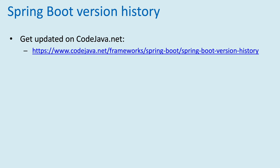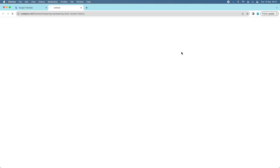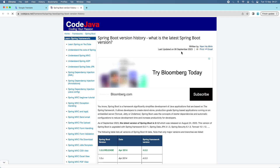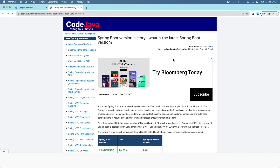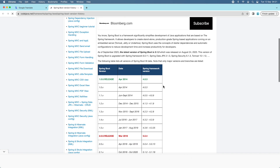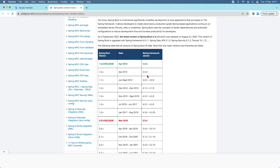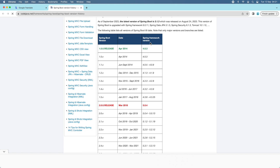To stay updated about Spring Boot version history, I recommend you check the Spring Boot version history article on codejava.net. In this article, I list all the major versions and main branches of Spring Boot throughout history in a table.